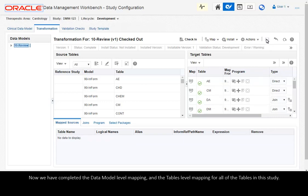Now we have completed the data model level mapping and the tables level mapping for all of the tables in this study.